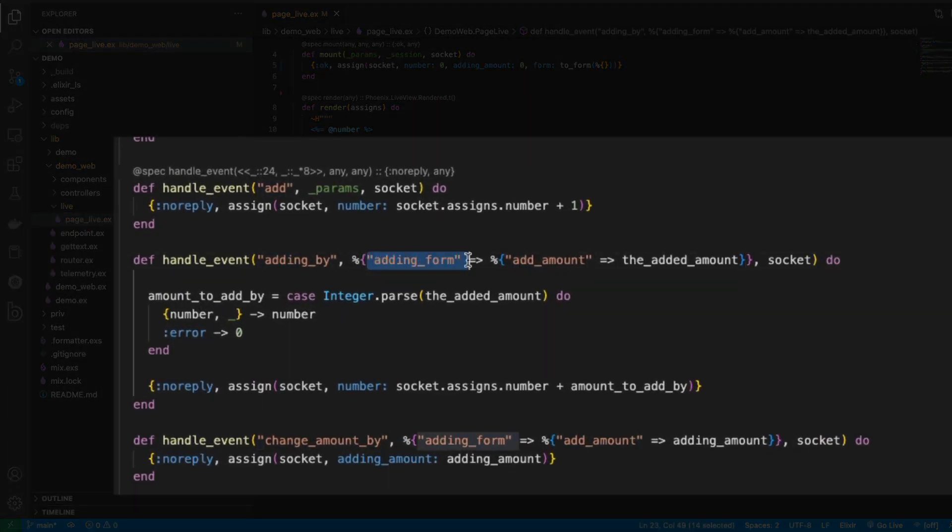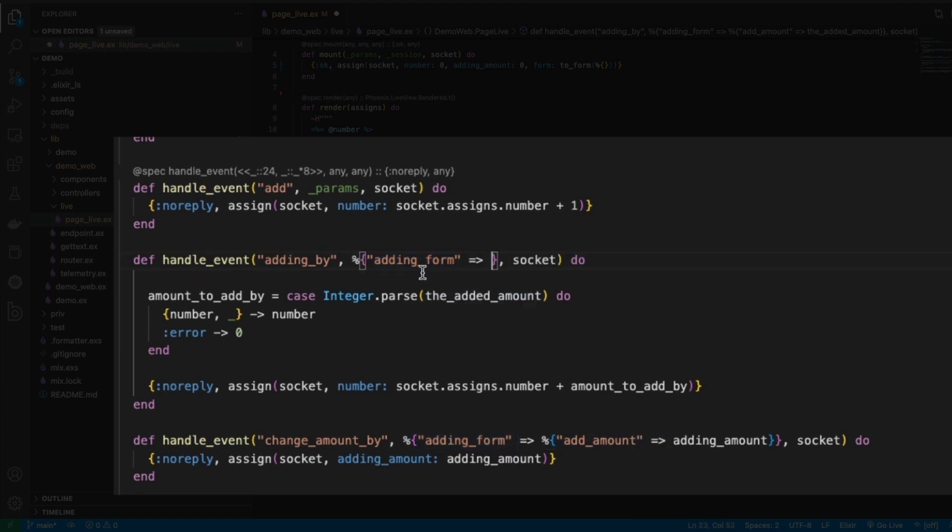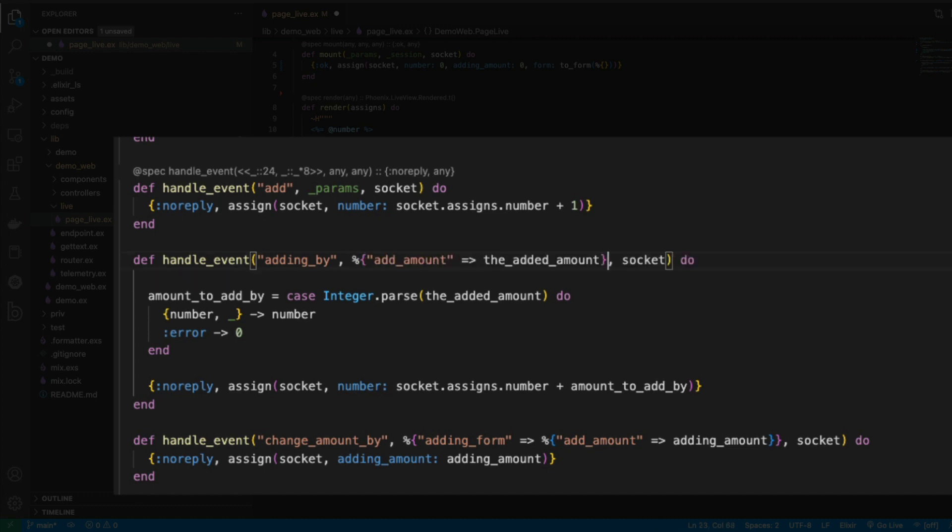It looks like now this form structure is being passed in a little bit different, so I no longer need to use the form name here directly. What I can do is actually just take the add_amount that I have in here and take this out and replace this to just have this part of the code, and I can do the same thing where I'm handling my validation.